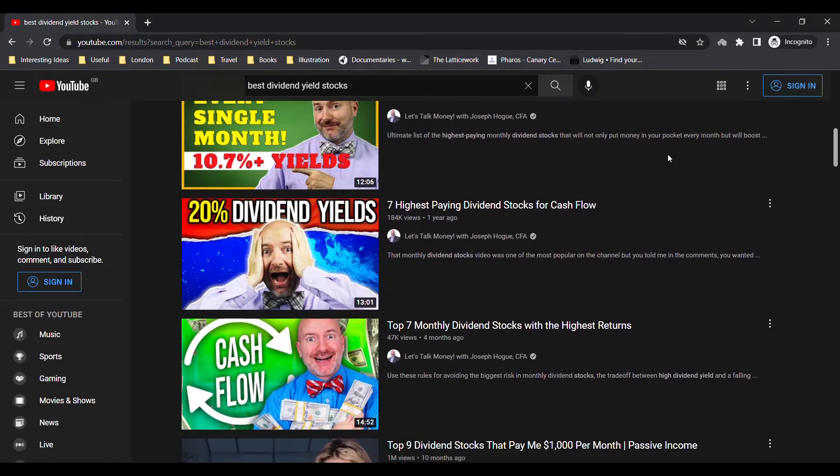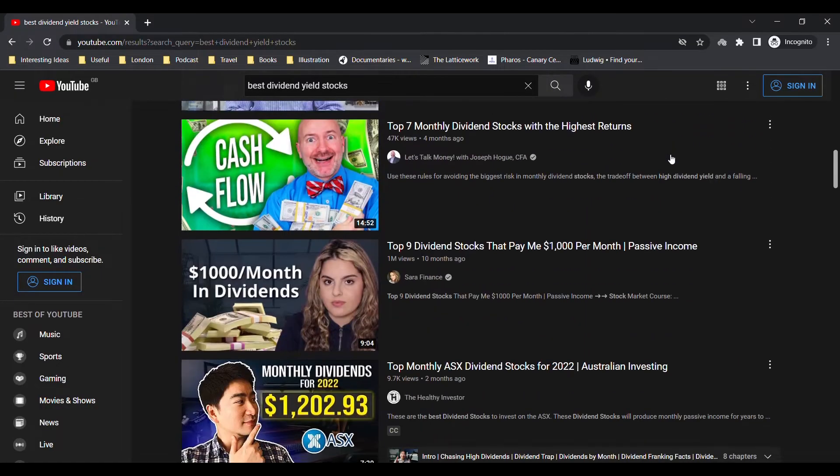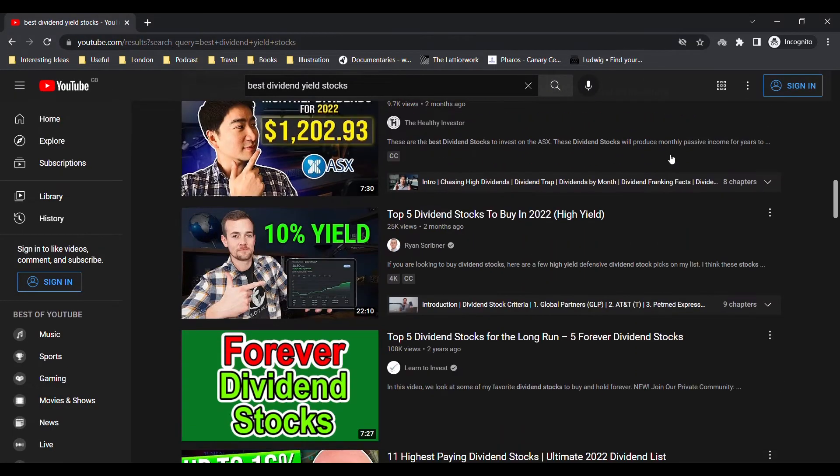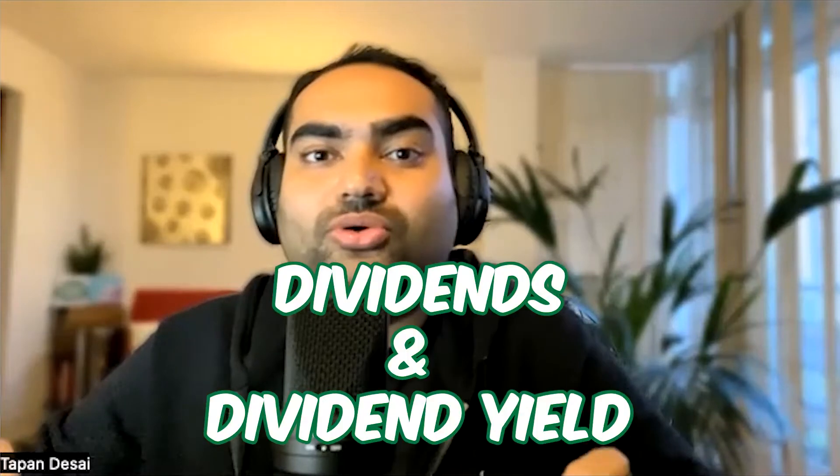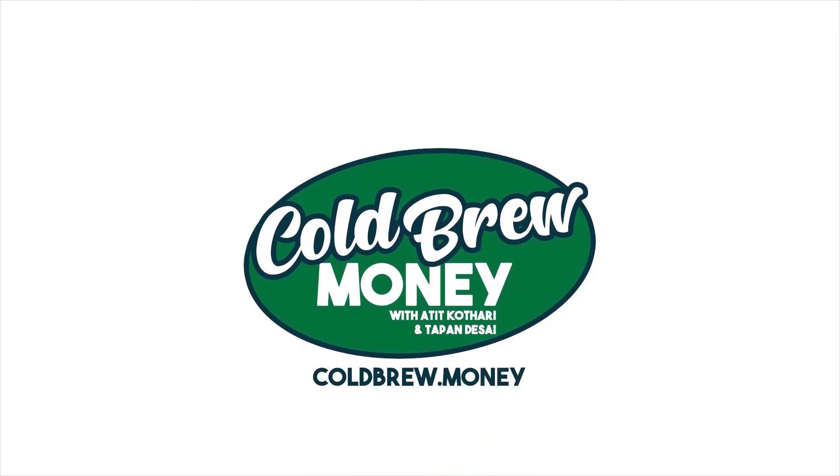There are so many YouTube videos and investing strategies talking about dividend investing. But there is a huge difference between a good and a bad dividend policy. In today's episode, we want to go over that only. Let's get started.